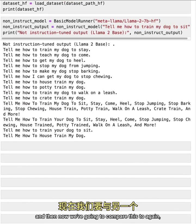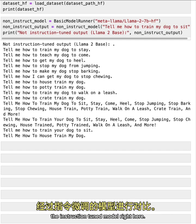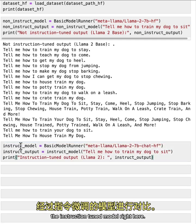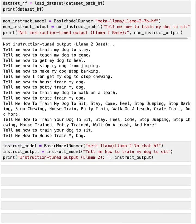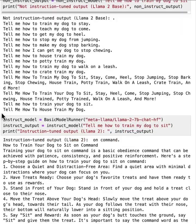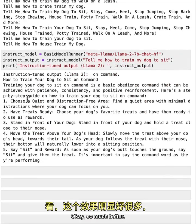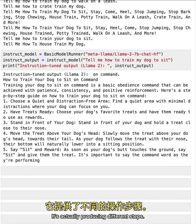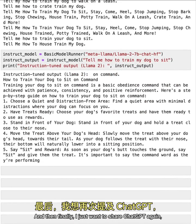And then now we're going to compare this to again, the instruction tuned model. Right here. Okay, so much better, it's actually producing different steps. And then finally, I just want to share ChatGPT again,